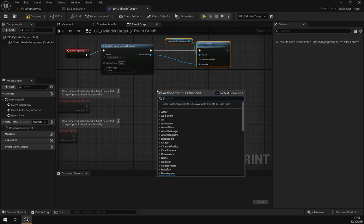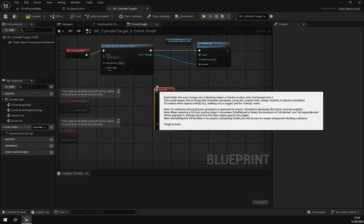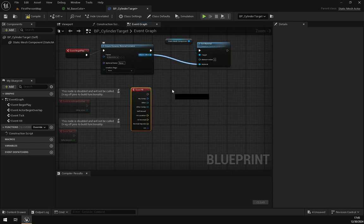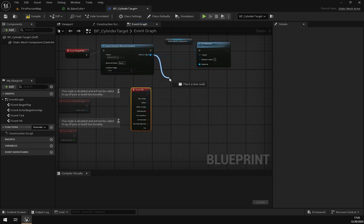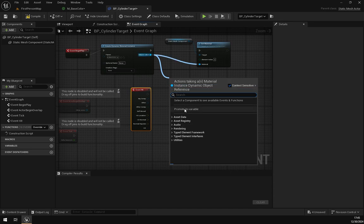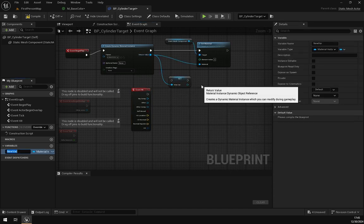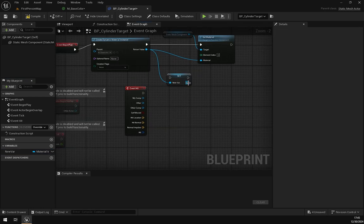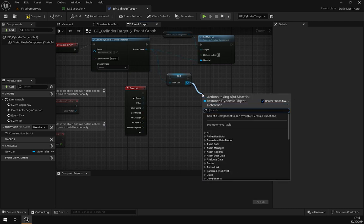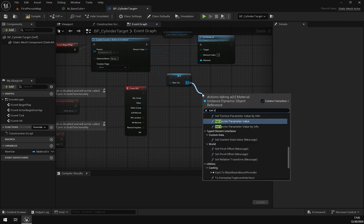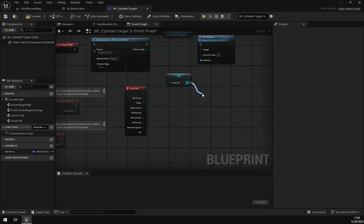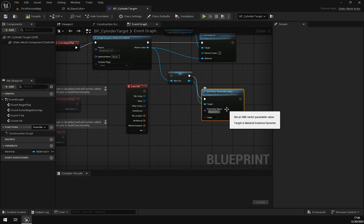Now create an Event Hit and create this return value and promote it to variable. Search for Set Vector Parameter Value and change the parameter name to Base Color, as we have changed here in the material Base Color.